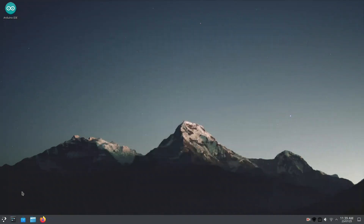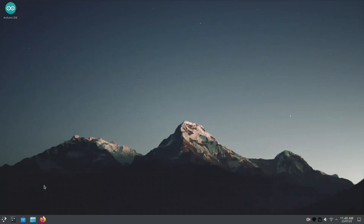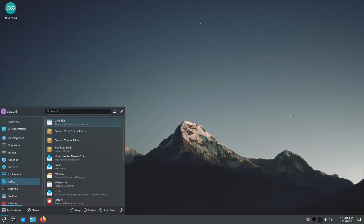As mentioned earlier, installing KDE over Linux Mint can sometimes cause minor glitches. Here's one I just encountered: the Discover Software Installer refuses to open, even after multiple clicks. It's a known issue in mixed desktop environments, so don't worry too much. You can troubleshoot or reinstall it later if needed. For now, let's move on with the rest of the tour.